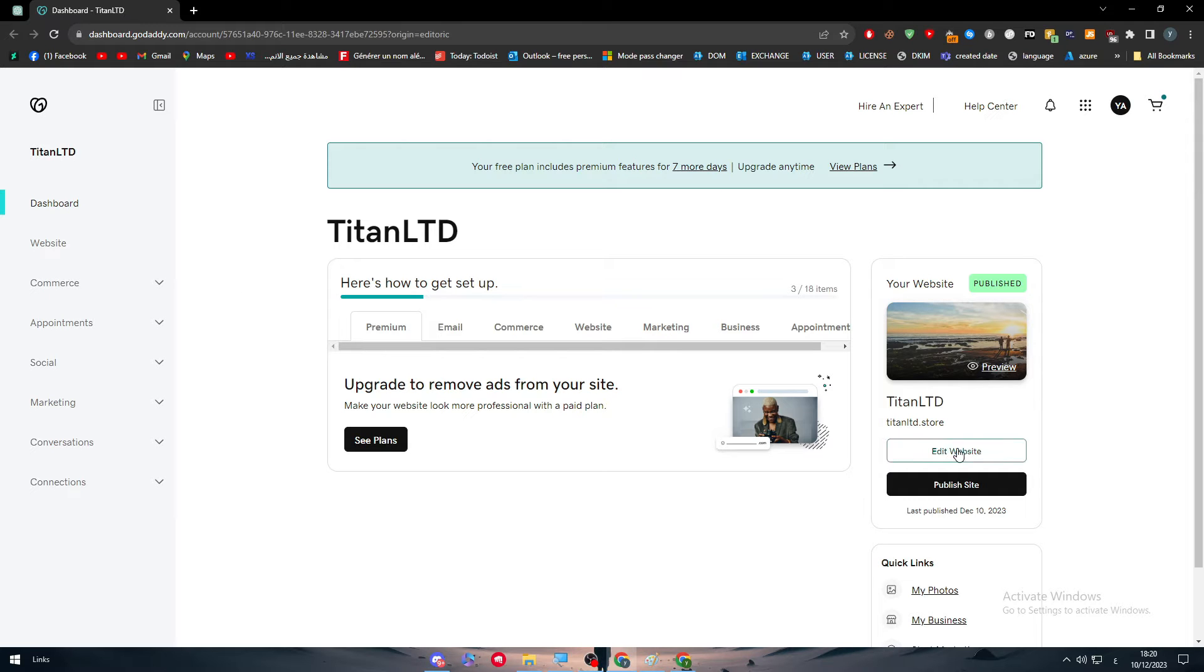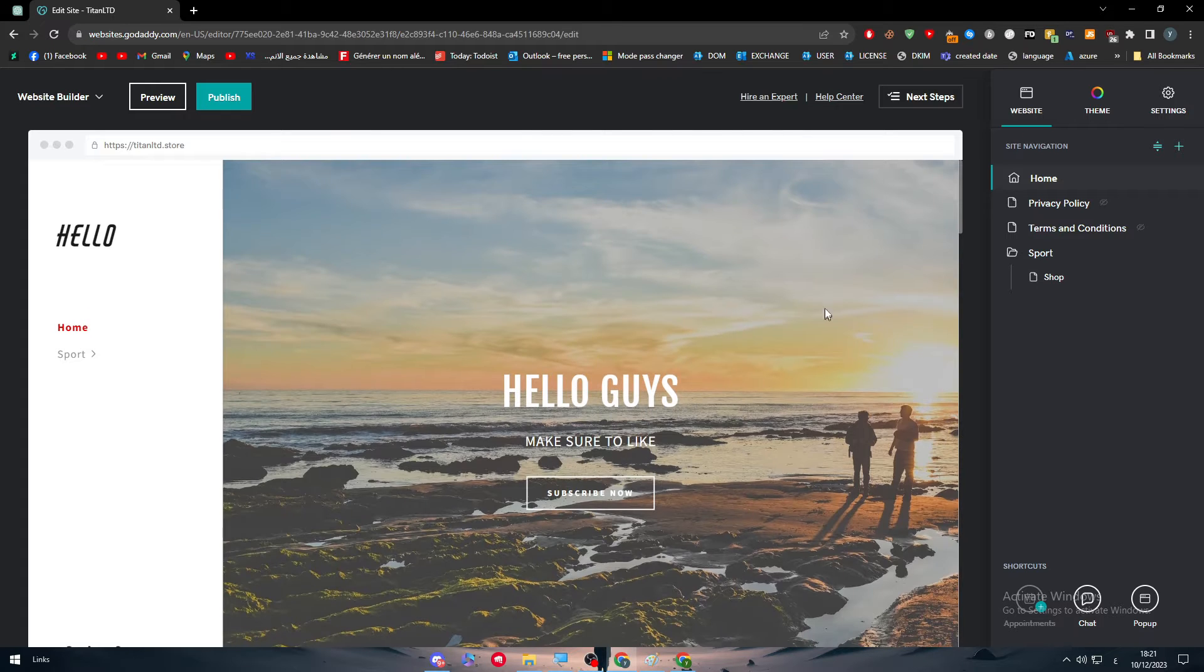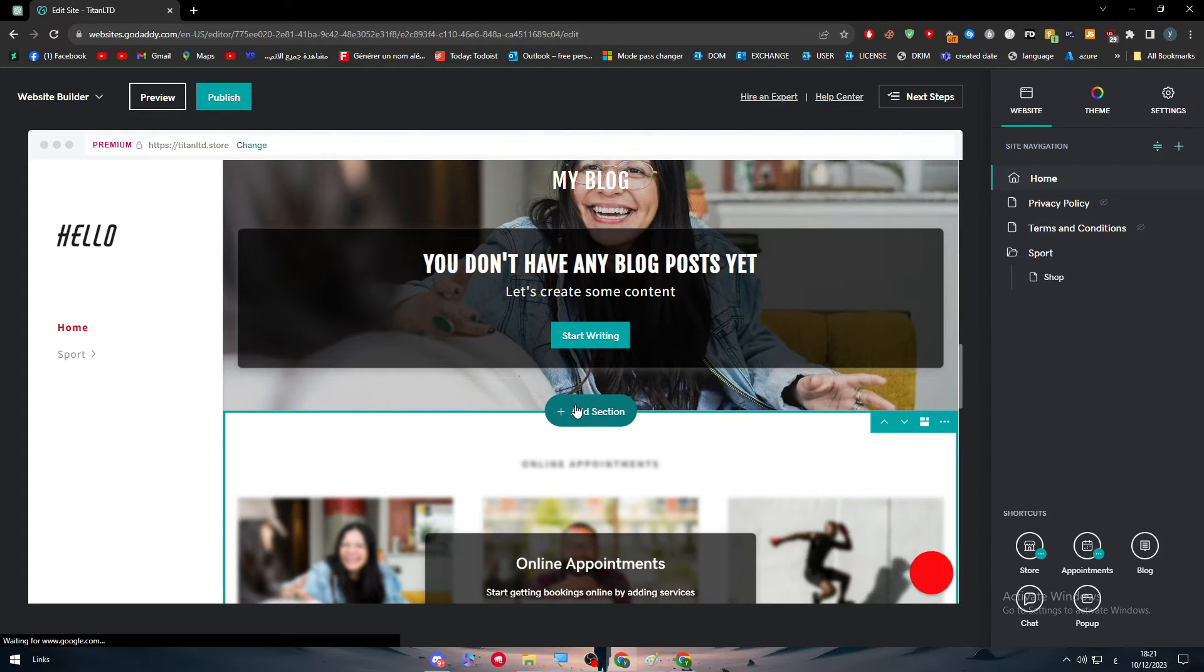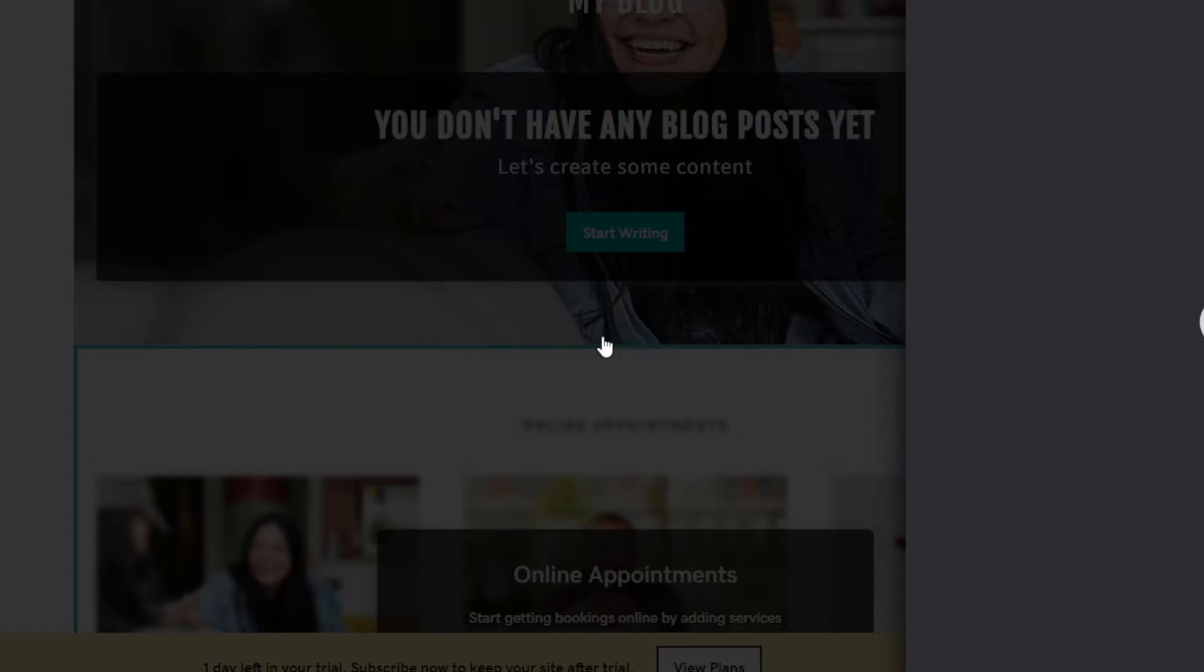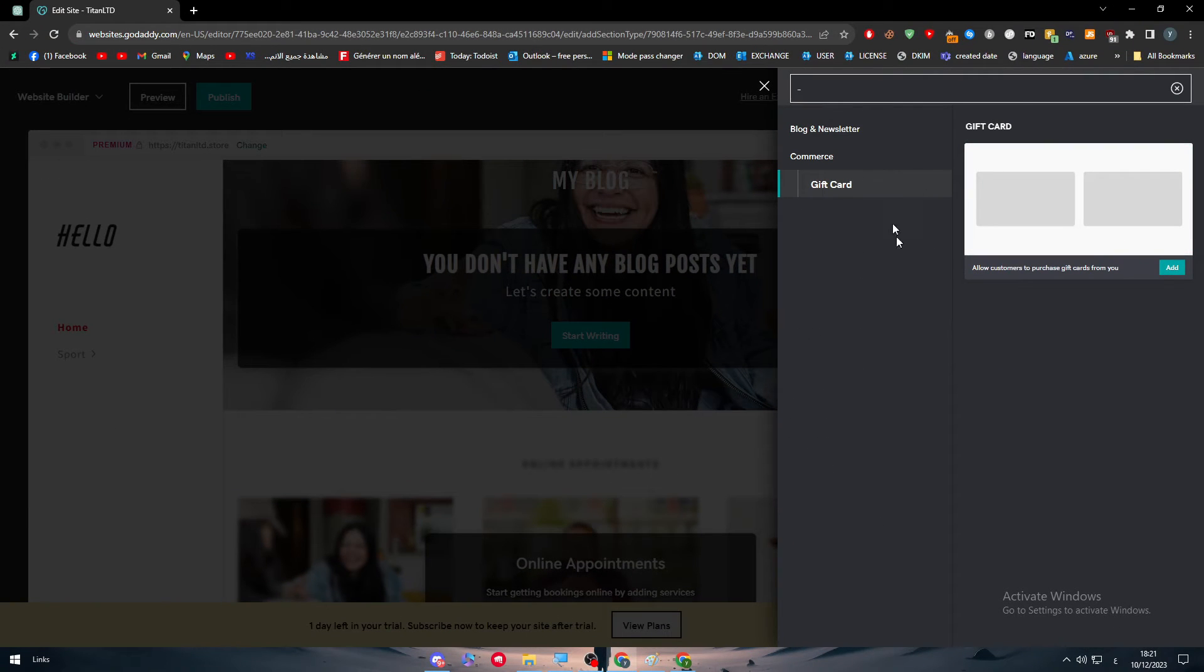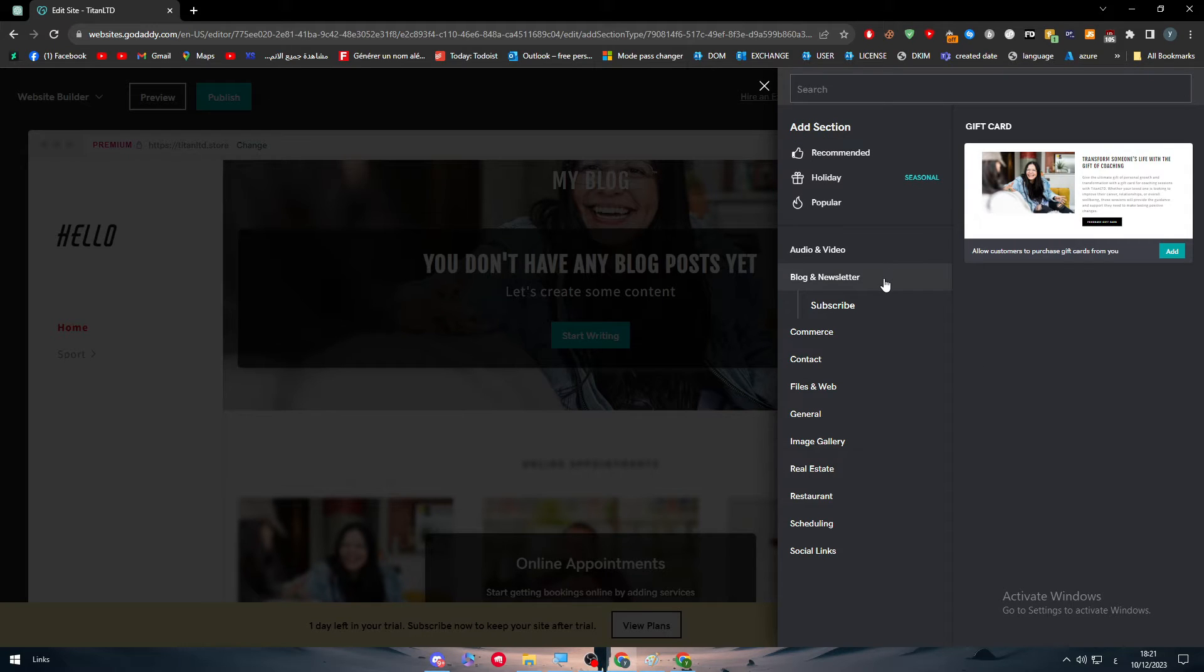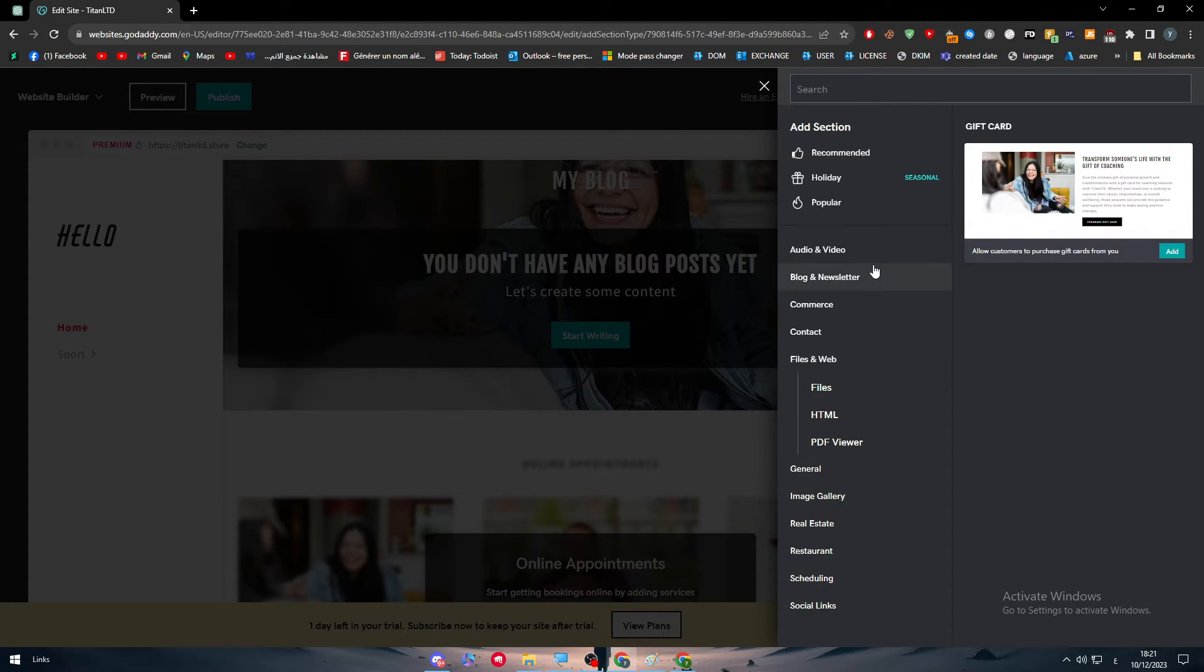Now, after you go to your website and you want to add an HTML code inside of it, the first thing is you have to go to a section. We have to create a new section as you can see here. So let's add a new section. And here, as you will be able to notice, there will be a lot of things going on from commerce, contact, files, web and more.